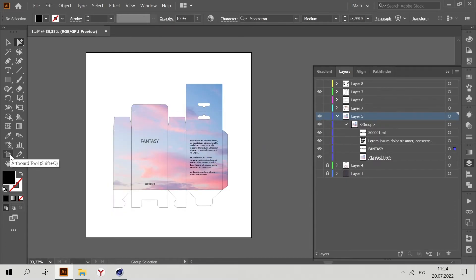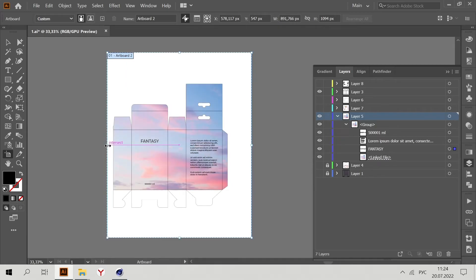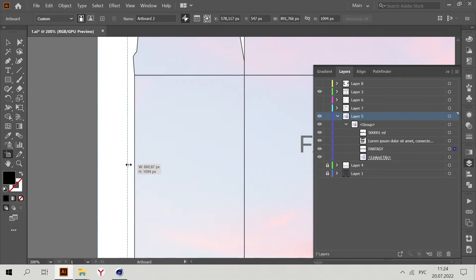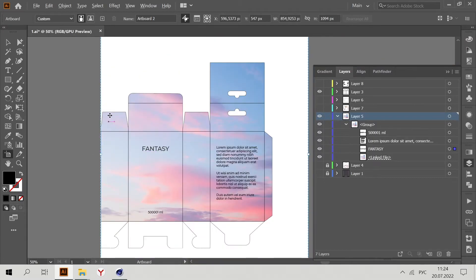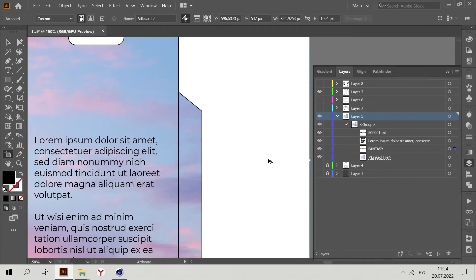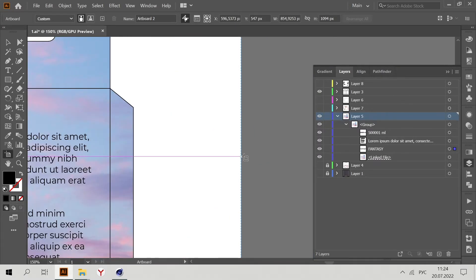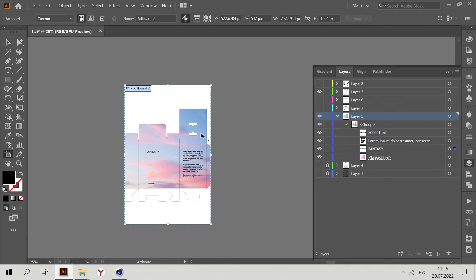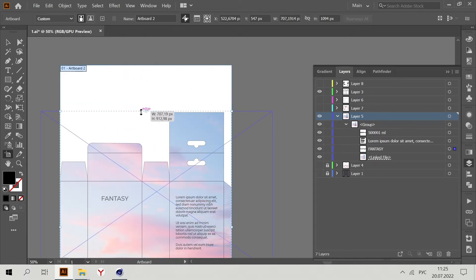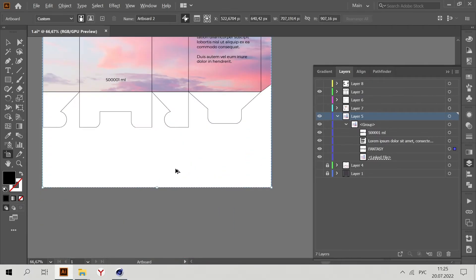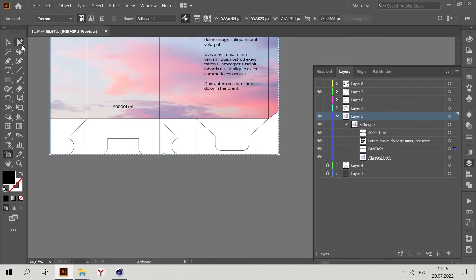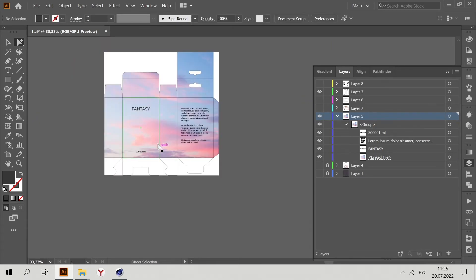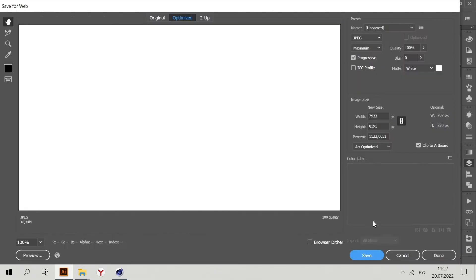Just go to Artboard Tool and increase the artboard size, perfectly connected with the die line, like this one. Now we don't need the die line anymore.